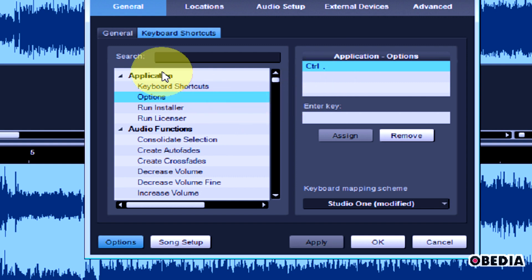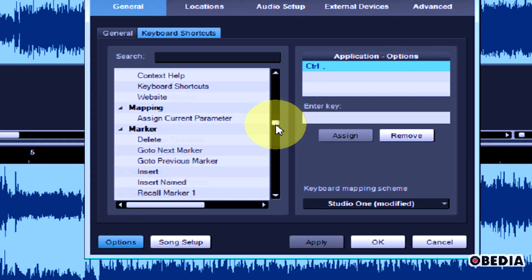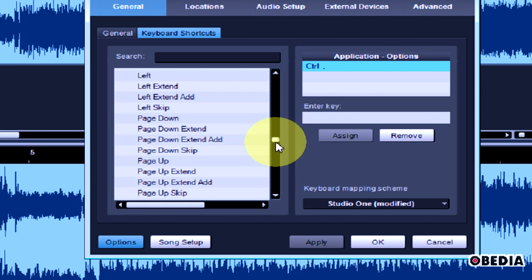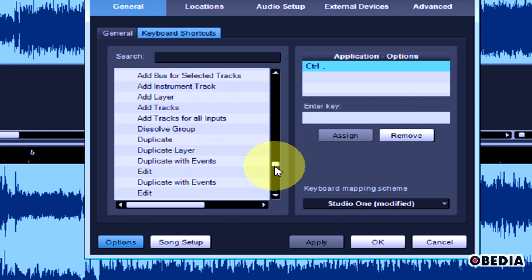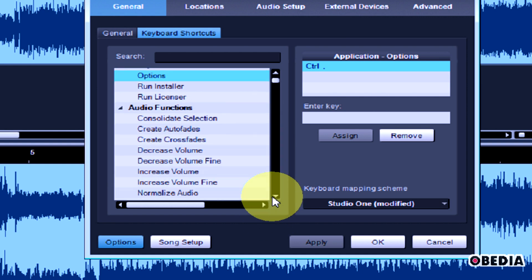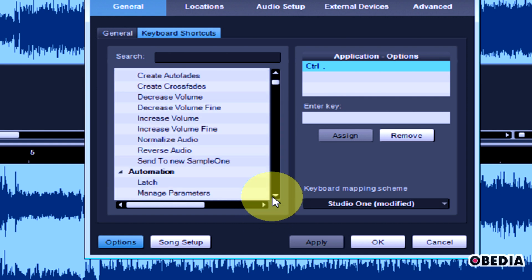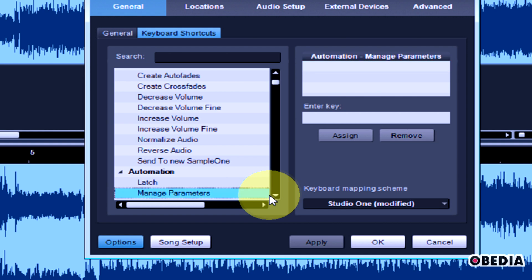Then you're going to see a list of all these options, all these different tools that you can use just through keyboard commands. Most of these are probably going to be set to keyboard commands that work just fine, but if you want to change any of these, you can do that very easily.